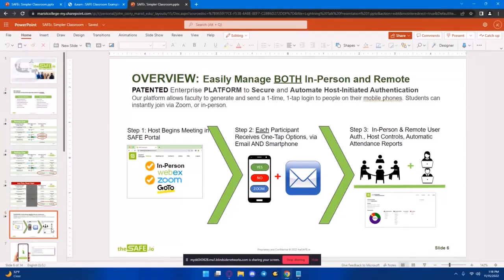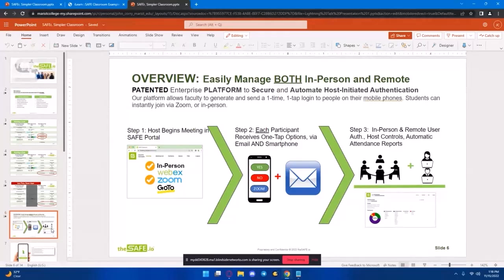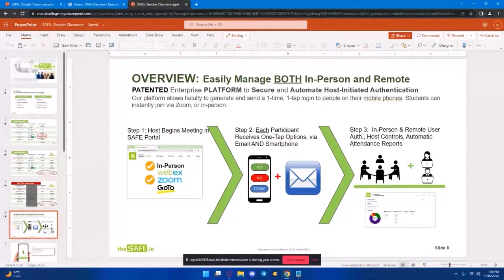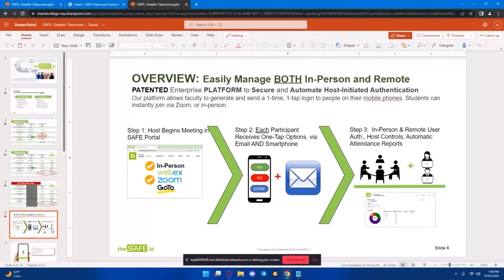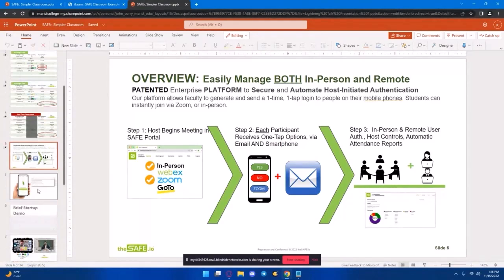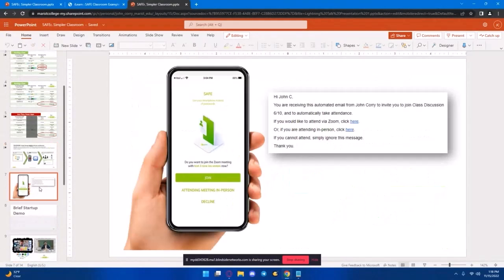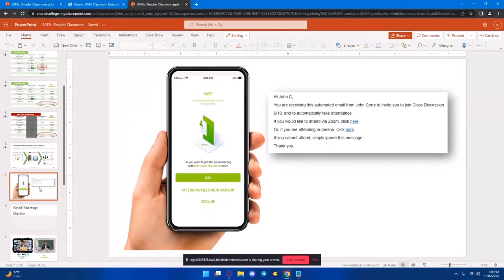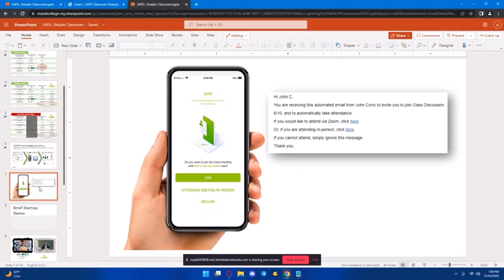So, how it works is the host starts the meeting through the Safe Portal, participants will receive that one-tap option to their phone and email, and then class can get started. You are then given a dashboard. The host gets a dashboard, which gives them real-time updates on who's in the class, who's declined, and who hasn't yet arrived. And this is an example of the push notification that participants will get if they have downloaded the app. There is an app that they can download to their mobile device. However, if they don't want to, or sometimes it's too hard to manage that many students to download an app and get it working, emails are also automatically sent. So, this all functions through email as well.